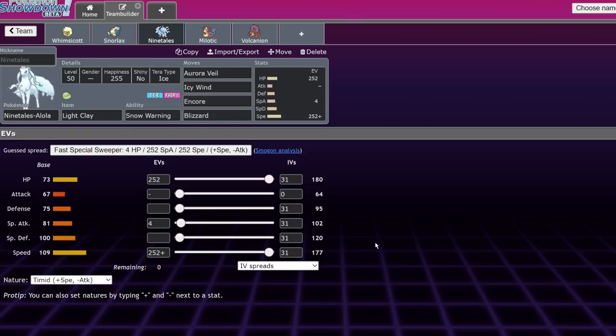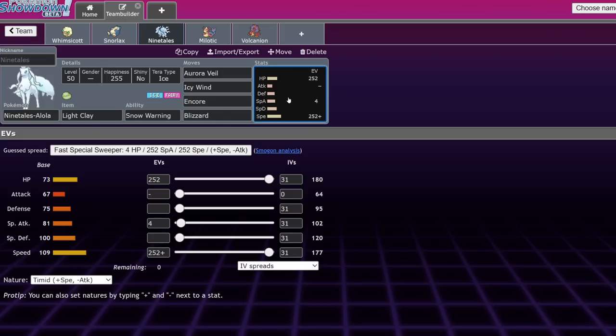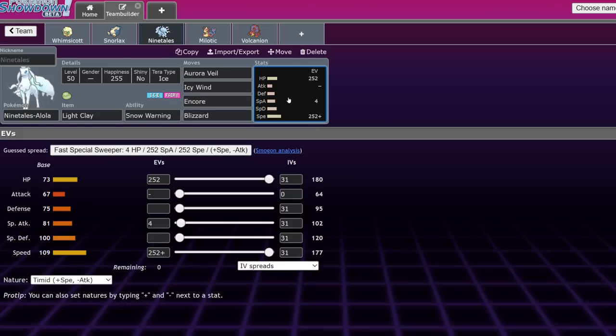It might only have 95 defense, but you have to keep in mind with the new snow mechanics, that defense stat in the snow is increased by 50%. So I believe that goes up to like 142. And that's going to be very threatening. It's going to make it so Alolan Ninetales is not only a decent special attacker with access to Blizzard with 100% accuracy, but also it's going to be very difficult to KO on the physical side and the special side. And when you're stacking the snow plus Aurora Veil, it becomes pretty bulky. I think Alolan Ninetales is actually going to be really amazing for the metagame.